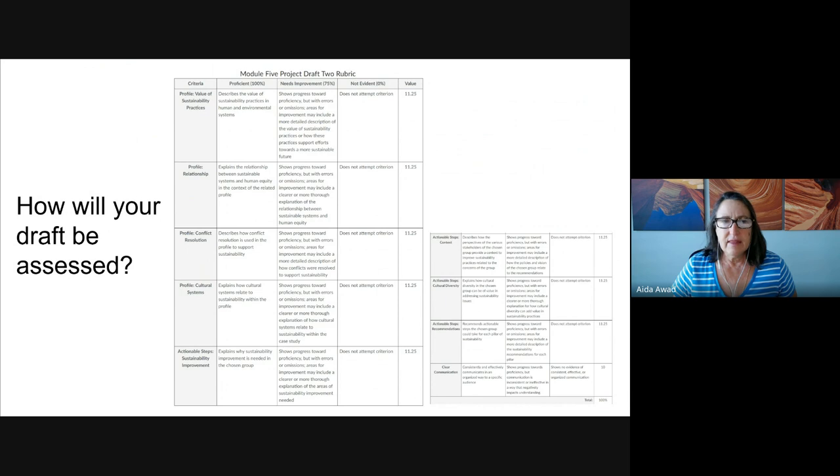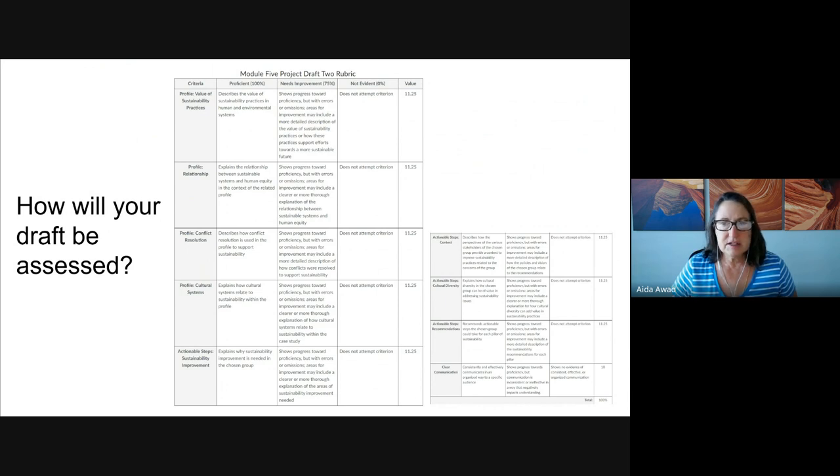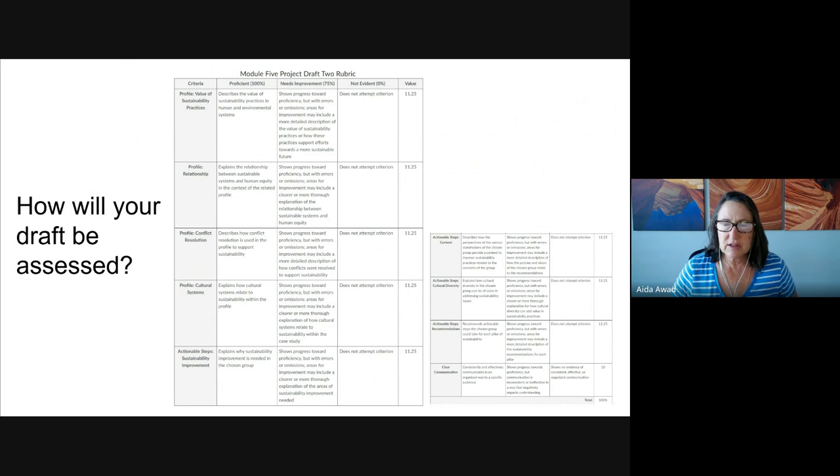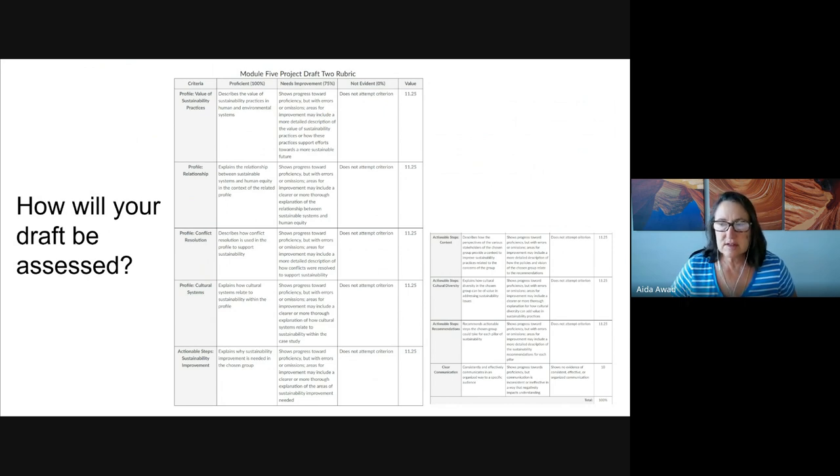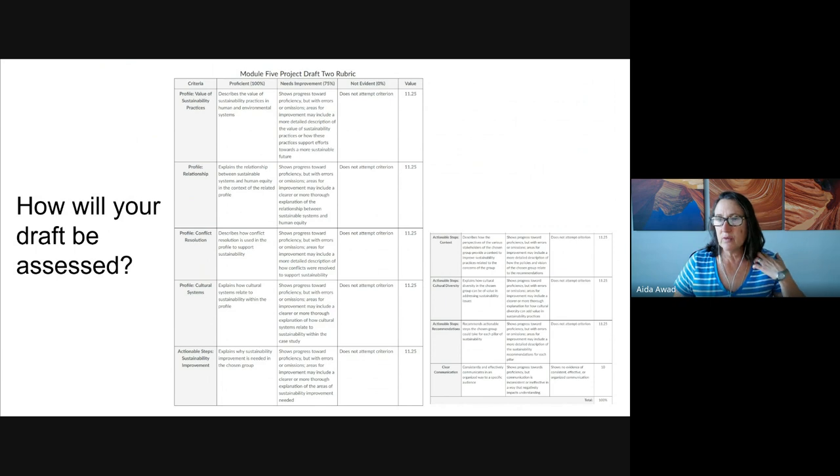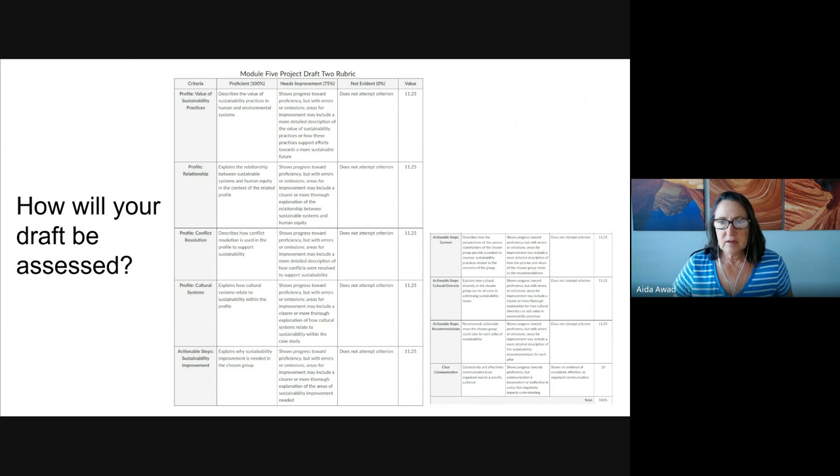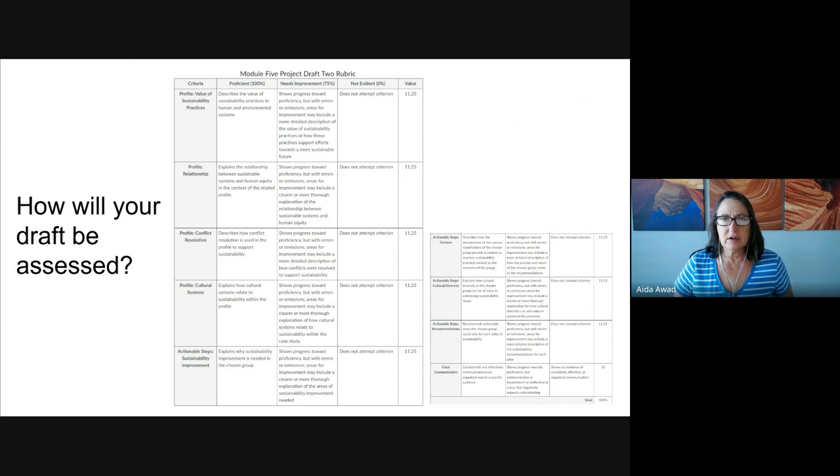And then the last prompt here for the rubric for part two wraps us up with a focus on cultural systems. We specifically do identify the cultural systems present in the scenario and the role they played in sustainability efforts. Thinking now about the rubric for part three.